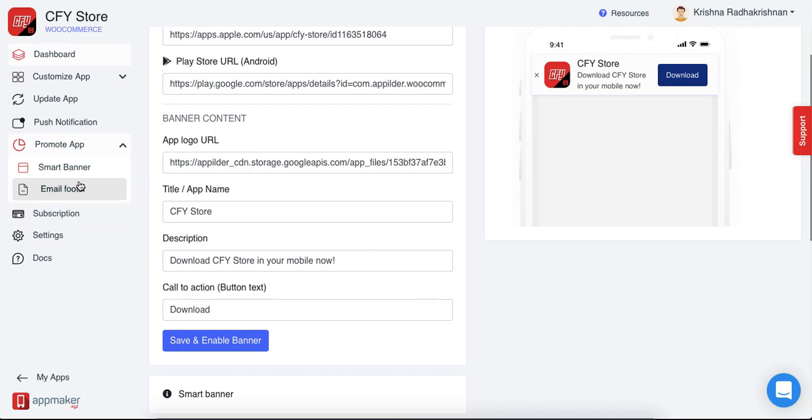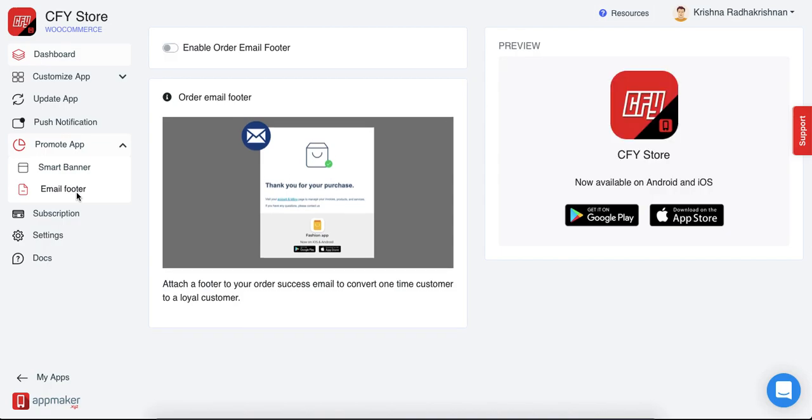Next option is to put in an email footer. So this is basically when a customer makes an order through the website, he will get an email confirmation that the order has been made successfully. In that email confirmation, you can put in store links of your app in the email footer and this is how it will be showed in your email confirmation.